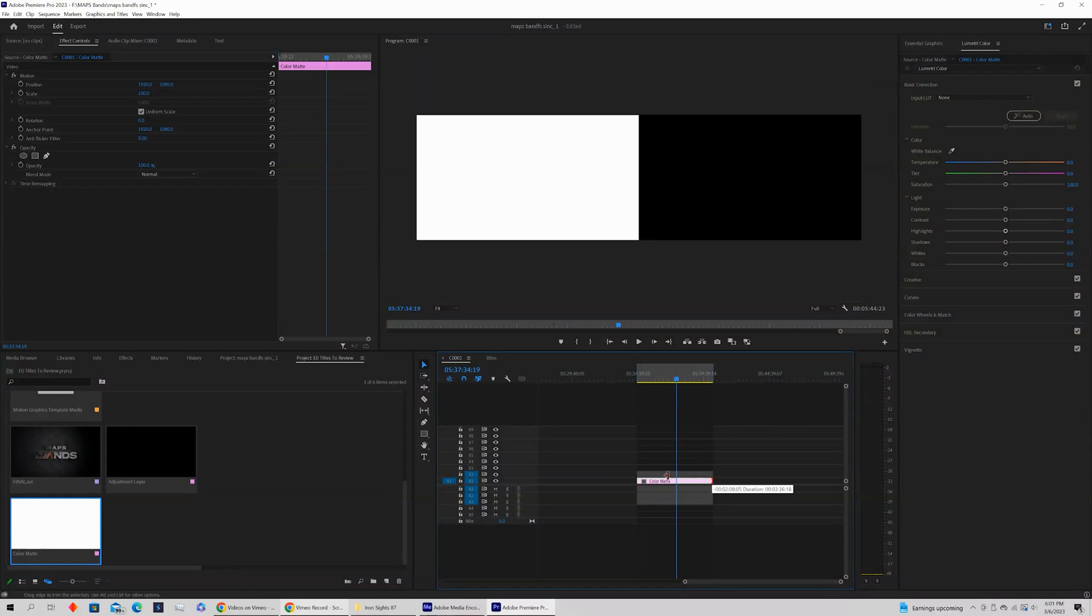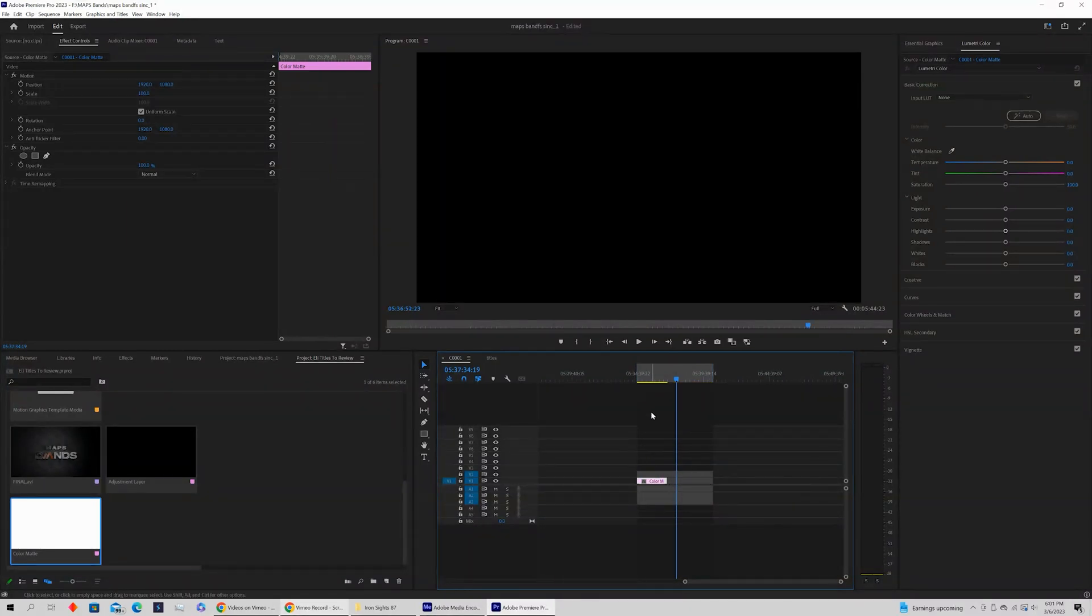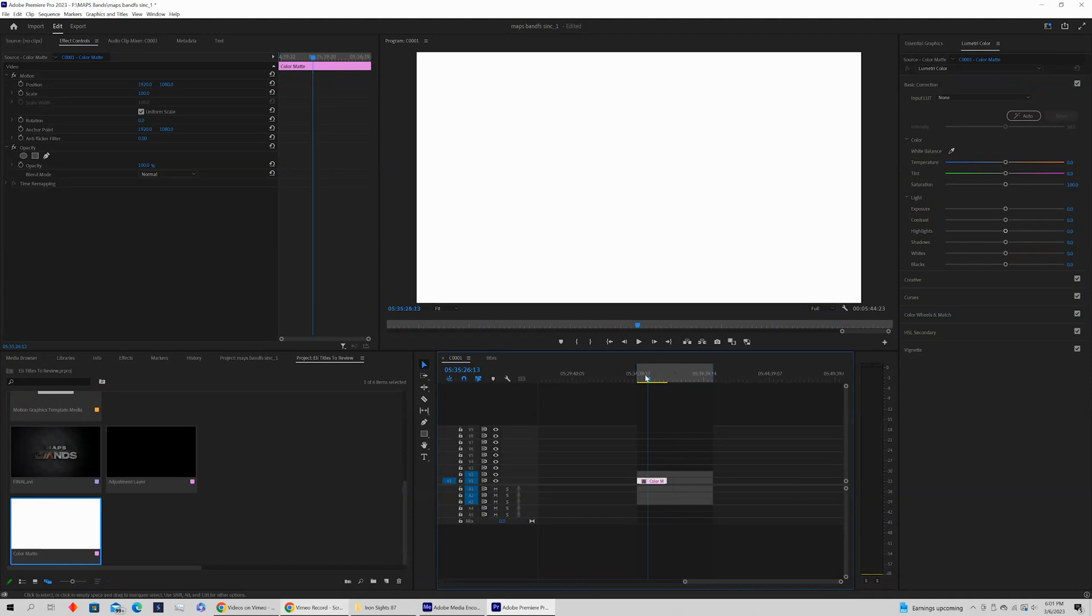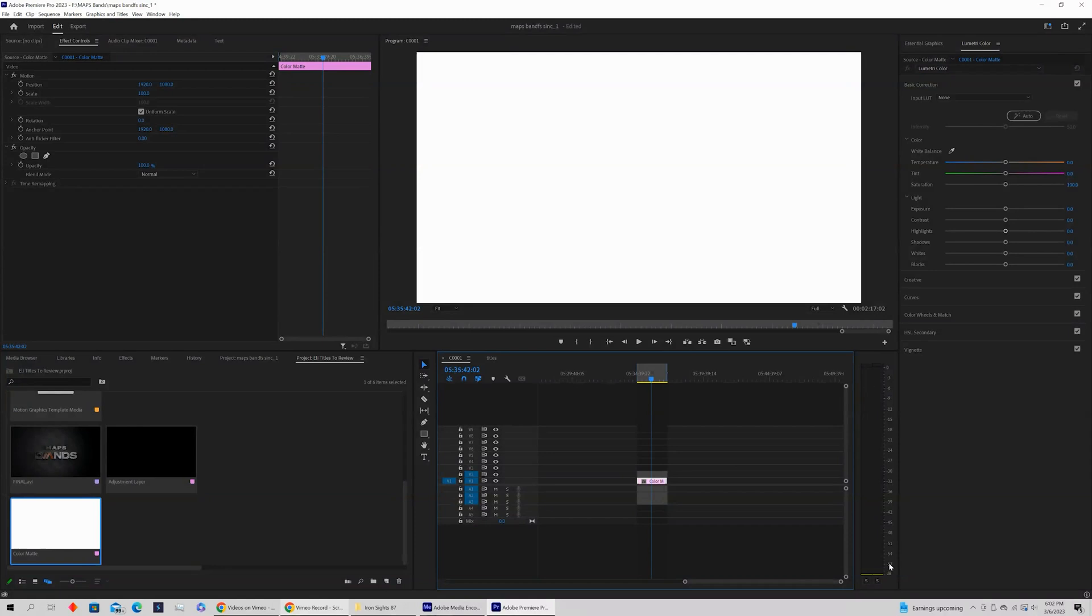Now if we wanted to shorten this clip, for example, we could do this again just to show you this process. I'm hovering over that clip, I'm going to press X. It automatically selects an in point and out point, and now it says 2:17.